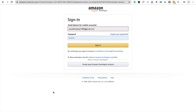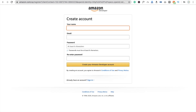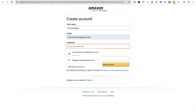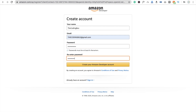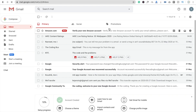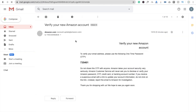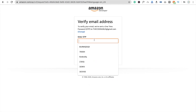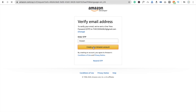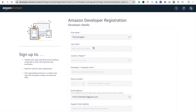I already have an account, but I'll show you how to create one. Click on 'Create your Amazon Developer Account' and enter your name — I'm putting 'The Coding Bus' — your email address, and a password. Click create, and wait a few seconds. You'll get an OTP to verify your email. Enter the OTP code and click 'Create your Amazon account'.